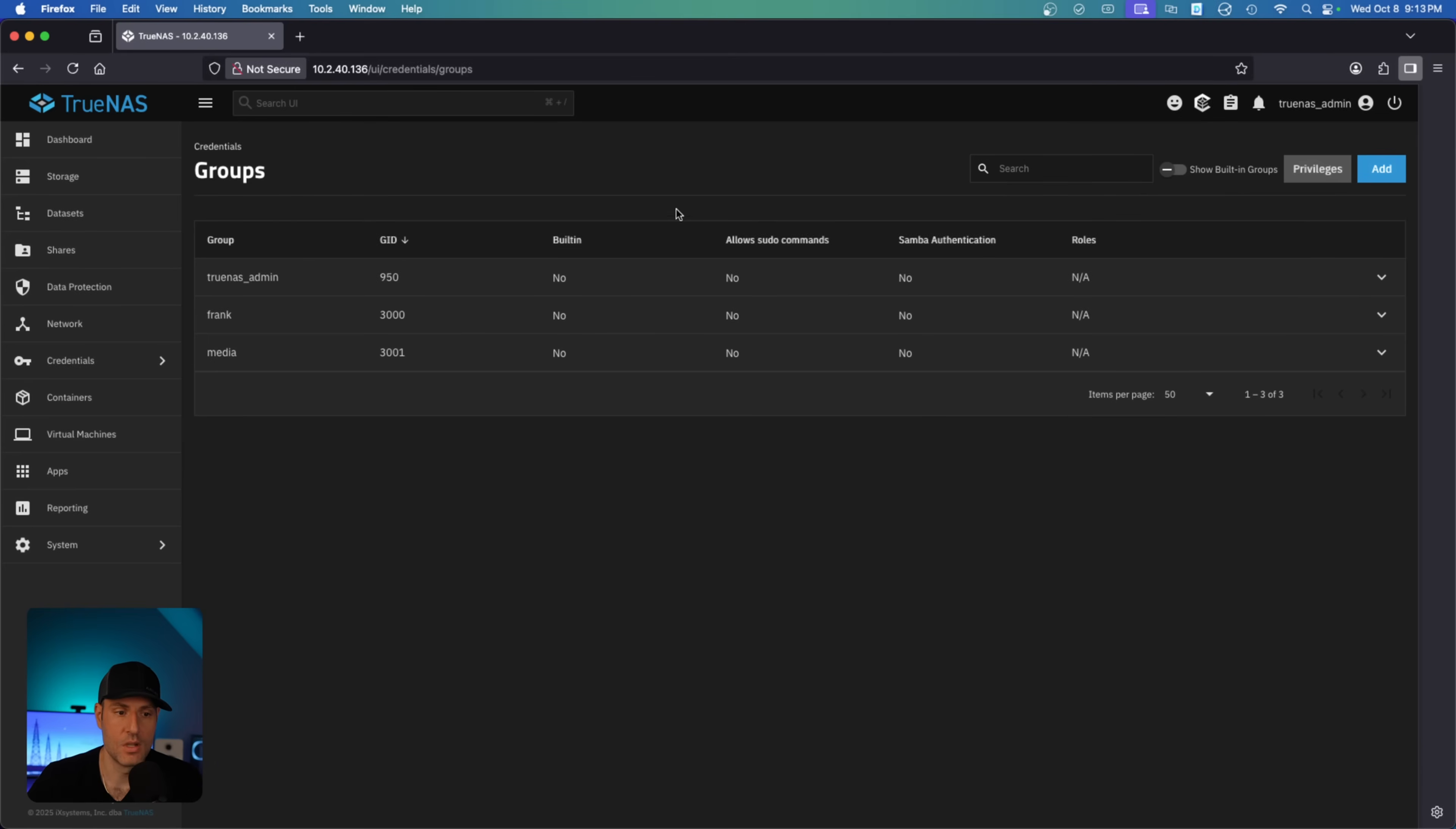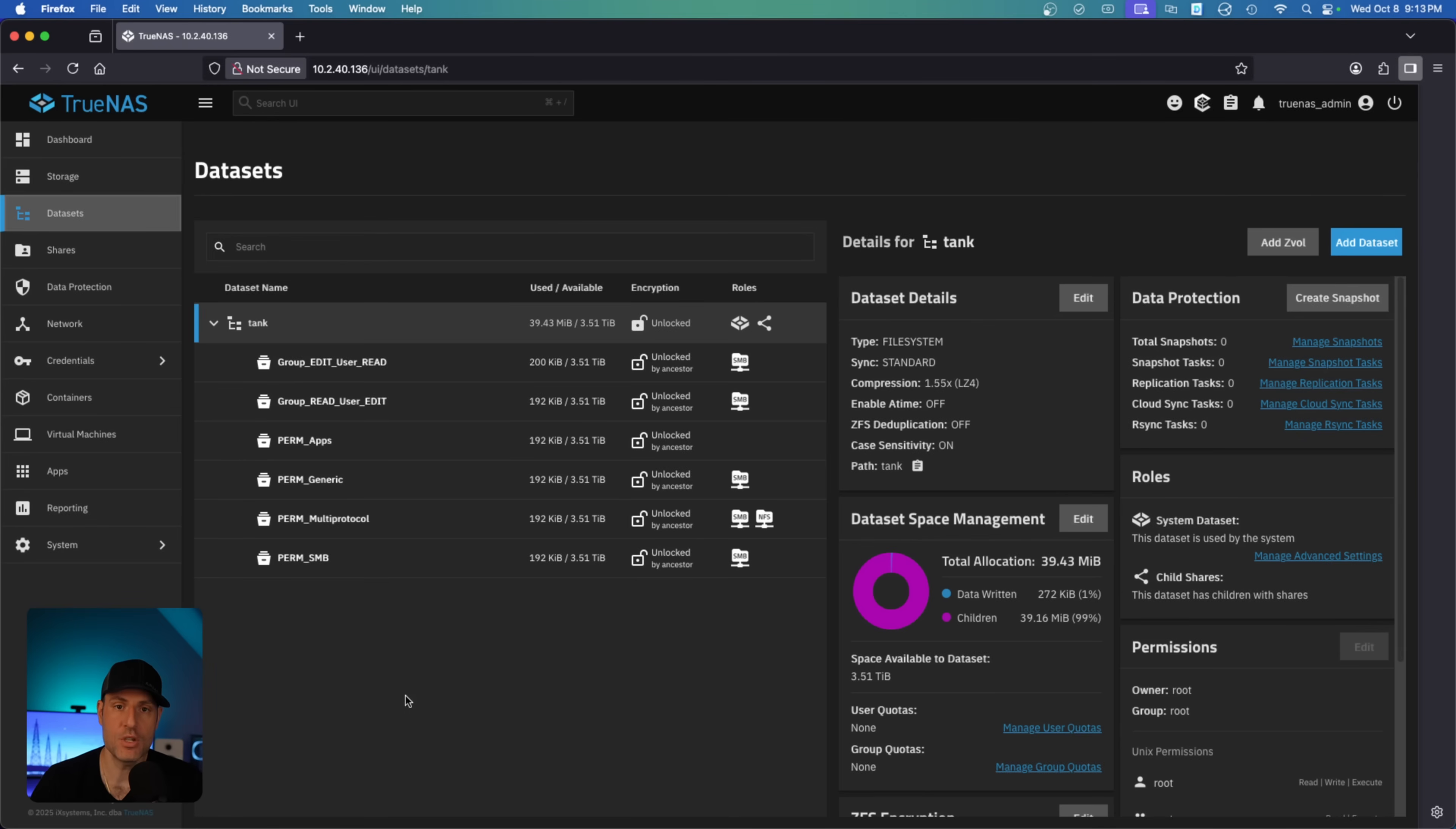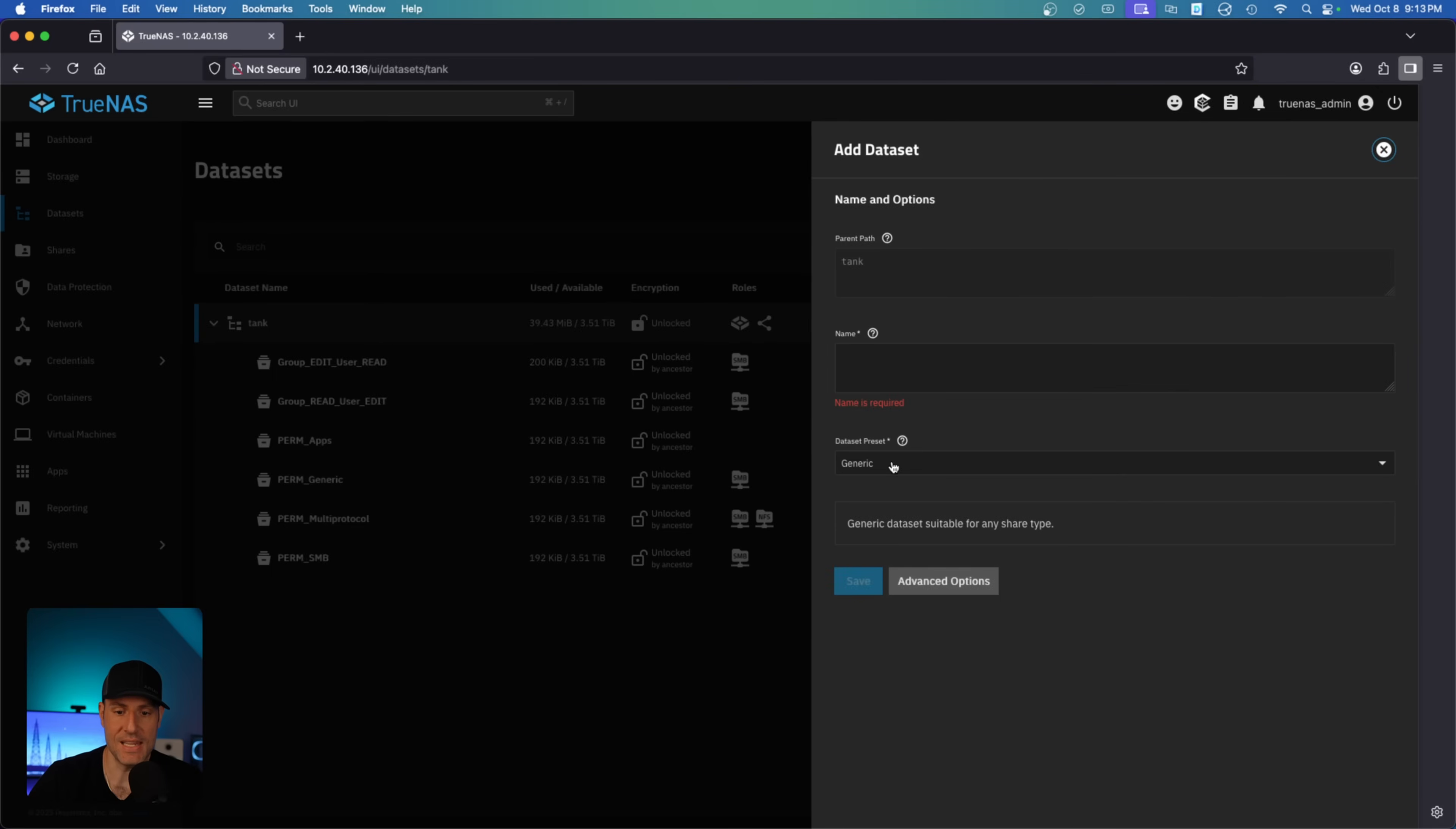So with that in mind, let's get into it. In the dataset section, I created a few generic datasets that we're going to use to explain this, but you basically have a permission model that you select for a dataset. So when you go in and add a dataset, you're going to see this dataset preset here. What this is doing is applying a permission model to this dataset.